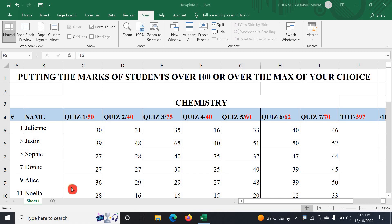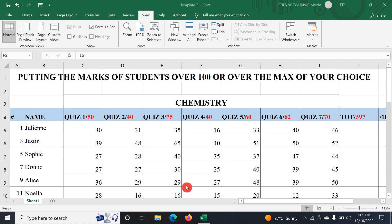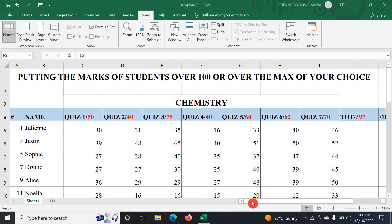Hello guys. In this video you're going to see how to put the marks or the scores of students over 100, or over the marks of your choice. Maybe you are a teacher, or you are just an assessor, or you just have a team that you are assessing, and you just want to put the score of different assessments over 100 or over the marks of your choice.